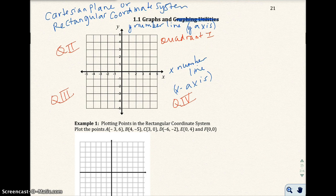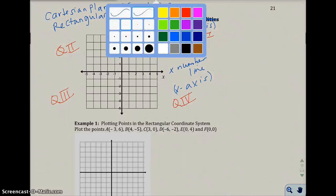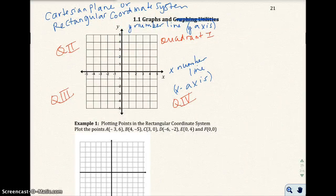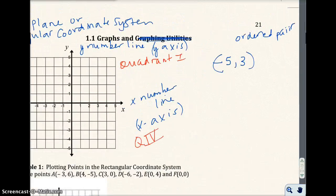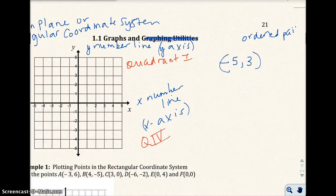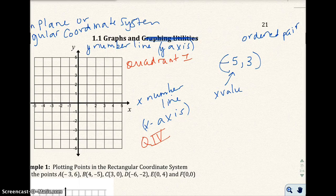We normally graph ordered pairs or points on the Cartesian plane. So if I have the ordered pair negative 5 comma 3, notice how I put parentheses around the numbers with a comma in the middle — it's called an ordered pair. The first value is the x-value and the second value is the y-value.